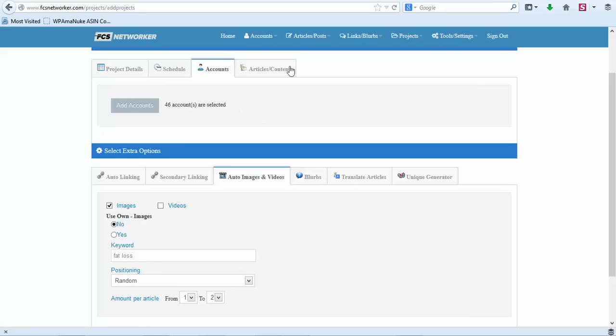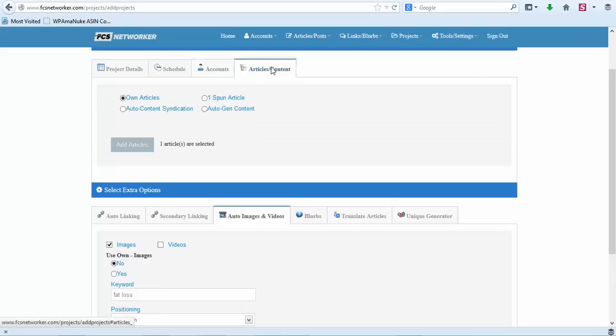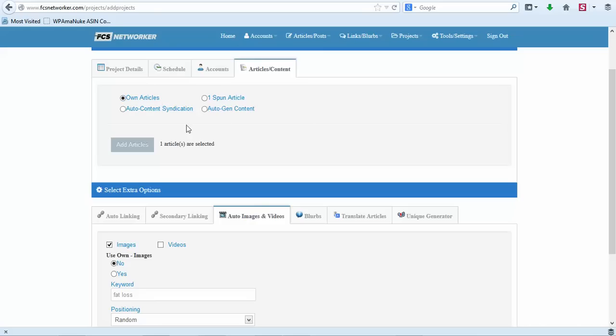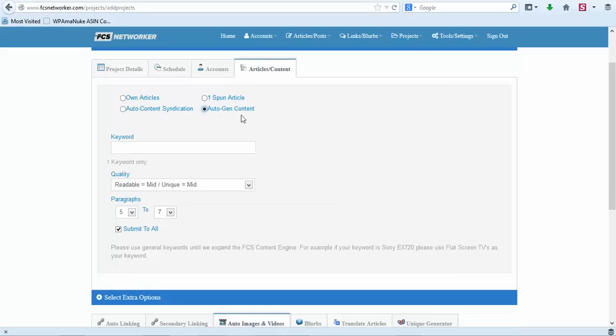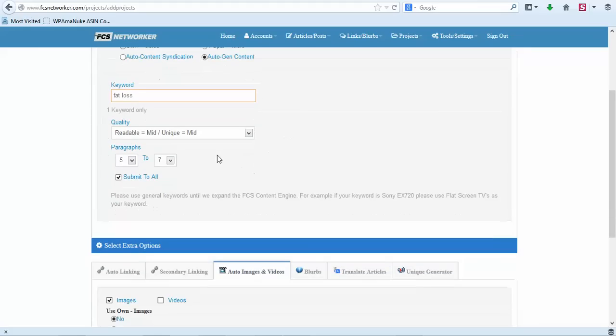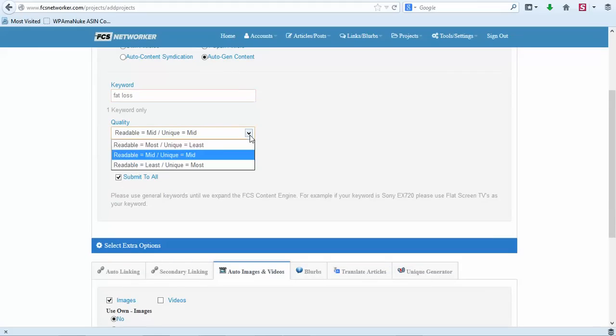We will highlight all of our accounts and click Choose. Now our accounts are there - 46 accounts. Articles and content - this is where we talked about the auto generating content. Own articles would be imported if we would have used Article Builder to import articles, or if you just have one article, one spun article that you want to submit to all of these sites you can do that. And then we have the auto generate content.